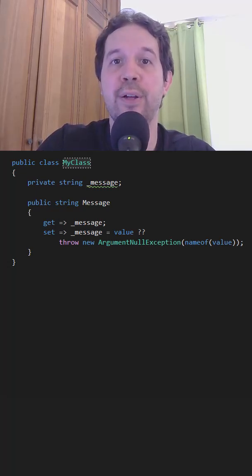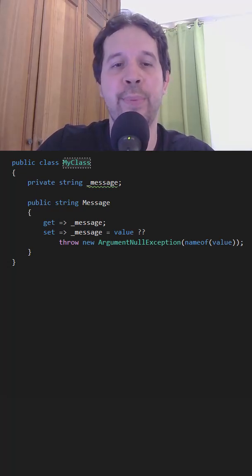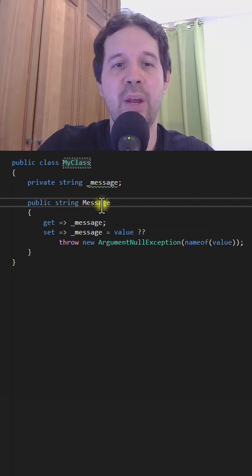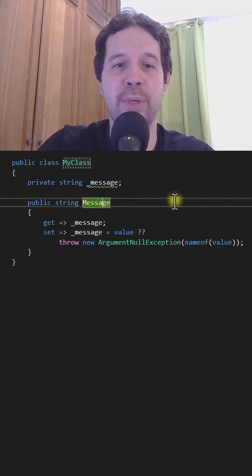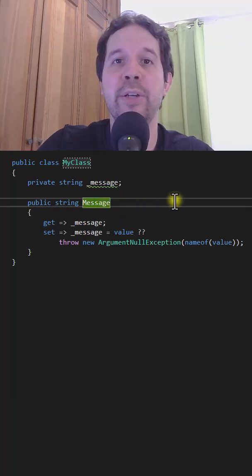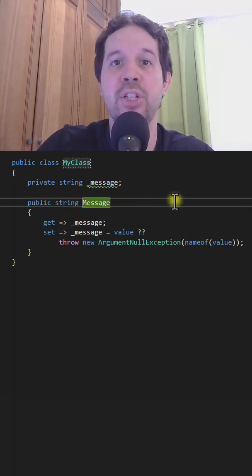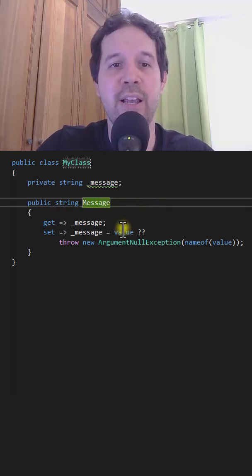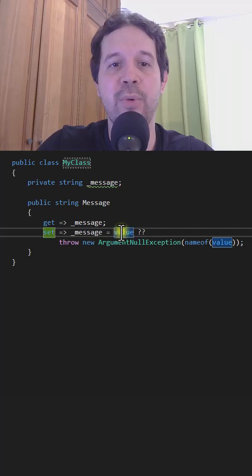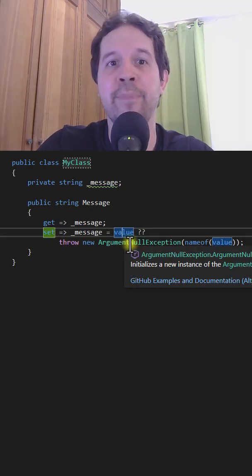we had to use a field. For example, here we have this message property, and I want to make sure that message is not null. Therefore, if value is null, then we throw an exception.